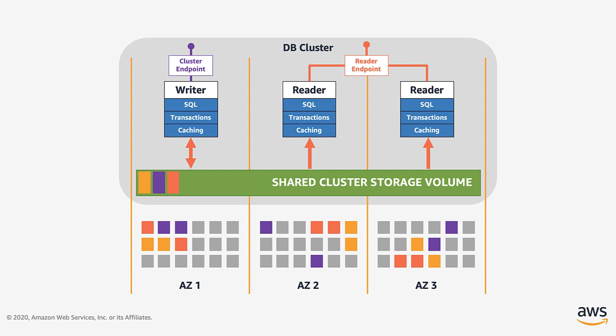You need at least one database instance in your cluster. That is your writer, similar to the master in a traditional relational database topology.